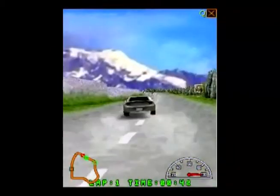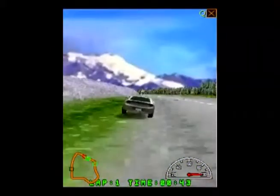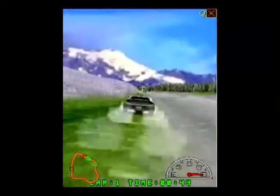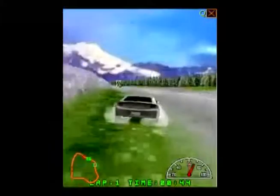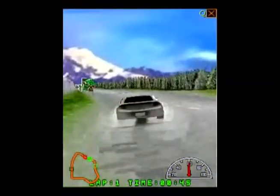3D Mini Trans Canada has the best 3D rendering effects you have seen in a pocket PC racing game, along with believable physics and dynamics simulation.